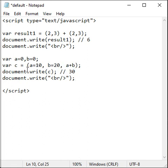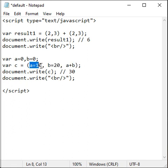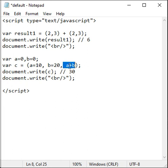Comma operator is evaluated from left to right. So first a becomes 10, then b becomes 20, then a plus b becomes 30. Comma operator returns the rightmost operand 30. 30 is assigned to c guys.